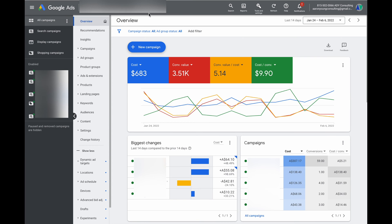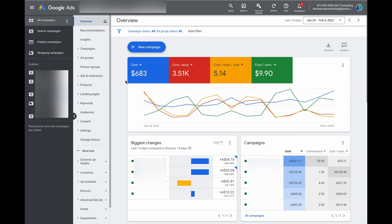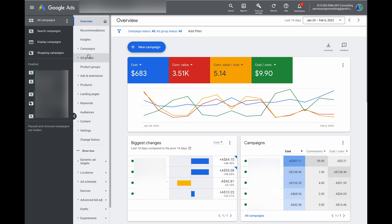So as a wrap-up for navigation: this top bar is for more general information — you're not doing optimizations in the top bar. For the core section of Google Ads, the important thing to remember is that you've got those three columns across the page: the main navigation, sub navigation, and then this main dashboard where you actually go and do all of the individual optimizations in Google Ads.